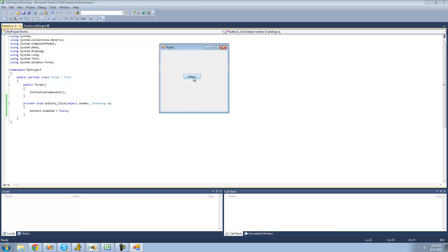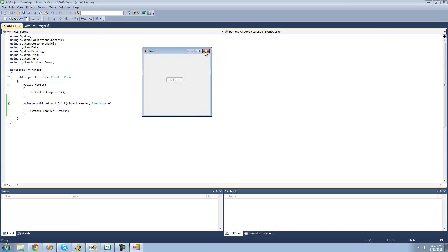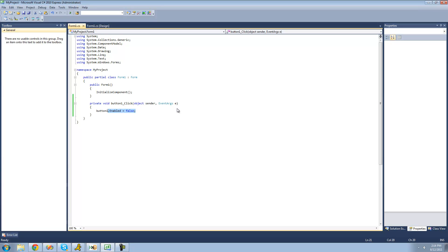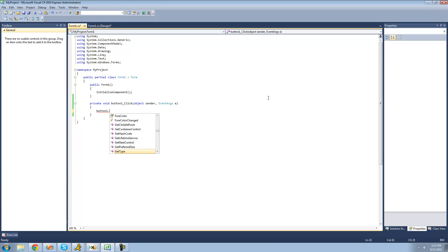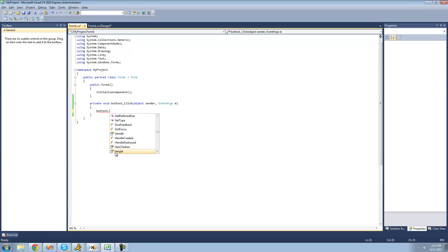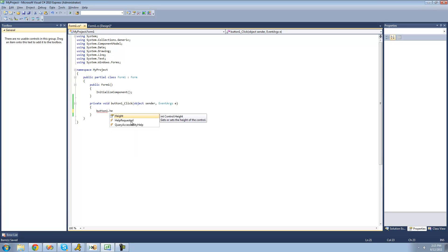Let's debug and make sure this works. When you click the button it should disable it — that's because we accessed the button by name ('button1'), then changed the enabled property to false. Yep, I click the button and it just disabled it — we can't click on it anymore, it's all grayed out. You can go through IntelliSense and try this yourself: just type dot and use your arrow keys to move up and down. For example, you can change the height — we know height is a property because of the little guy icon.